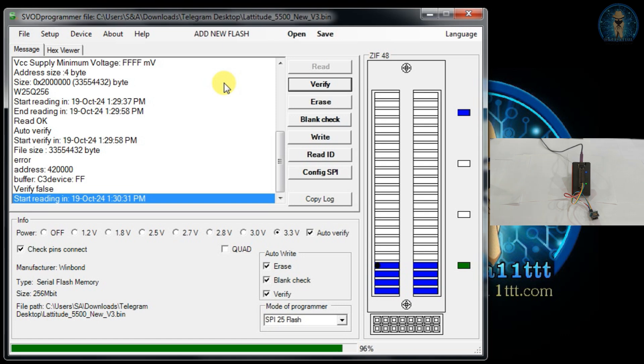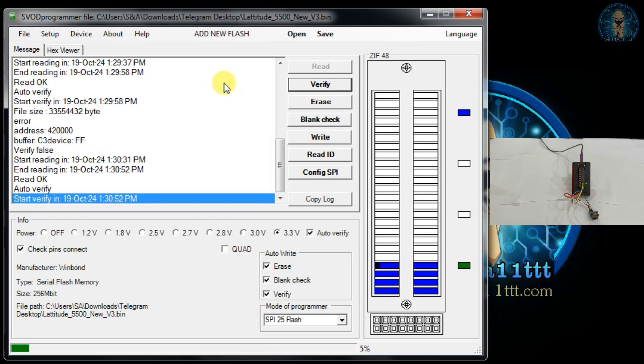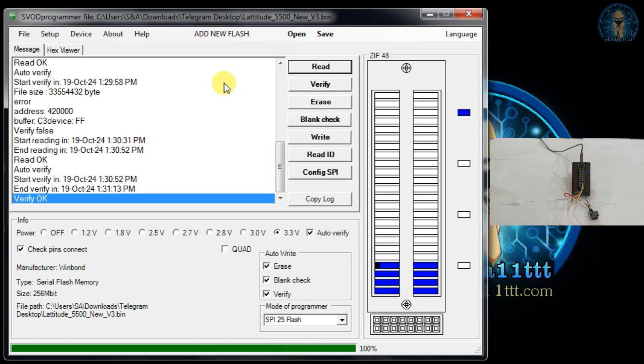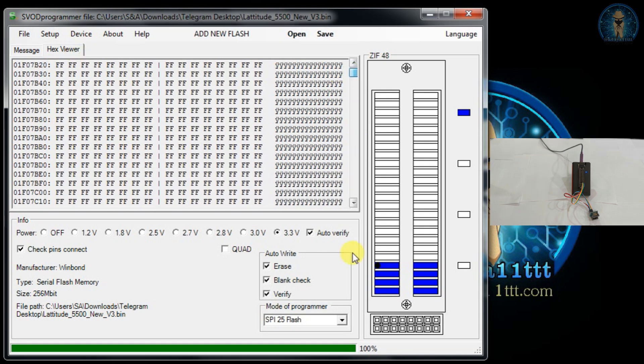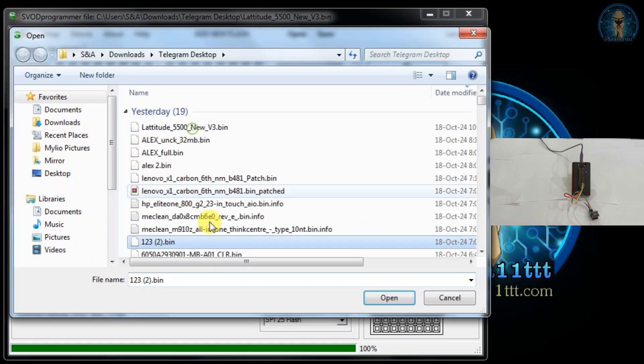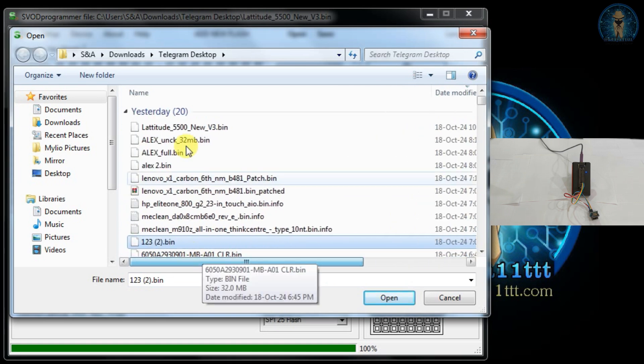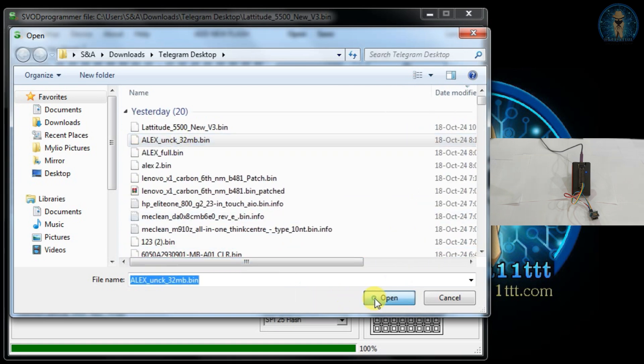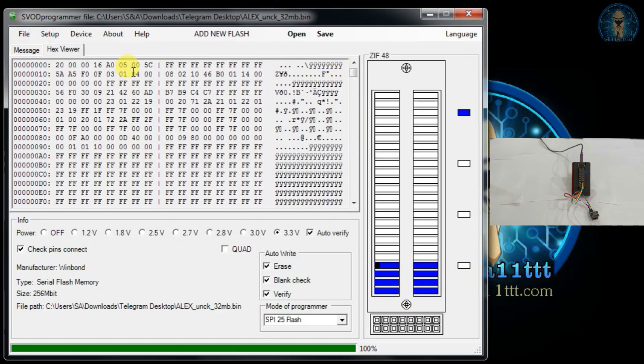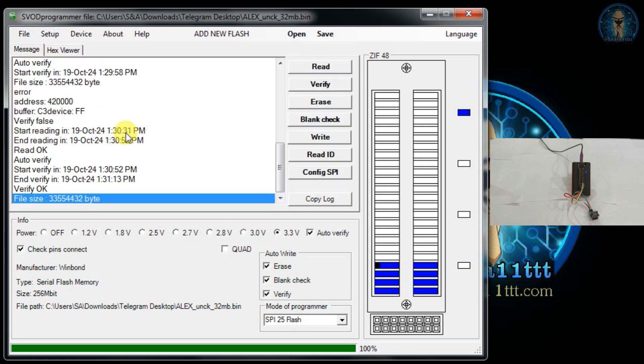So data is coming now, you can see. Now it's going into auto verification. The process is going on, it is verifying the data. It is okay. Now you can see the whole data is blank. Now I'll open one file, 32 MB file. So this is 32 MB file which we have loaded. Now we will try to write this file.